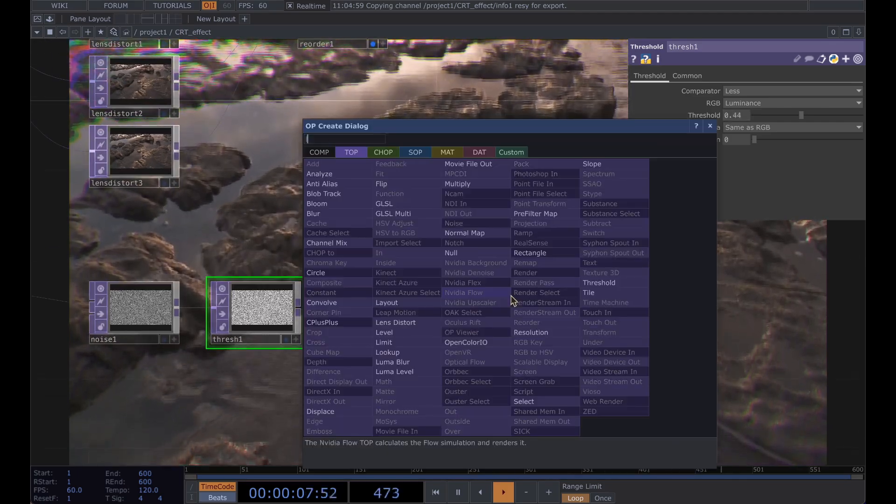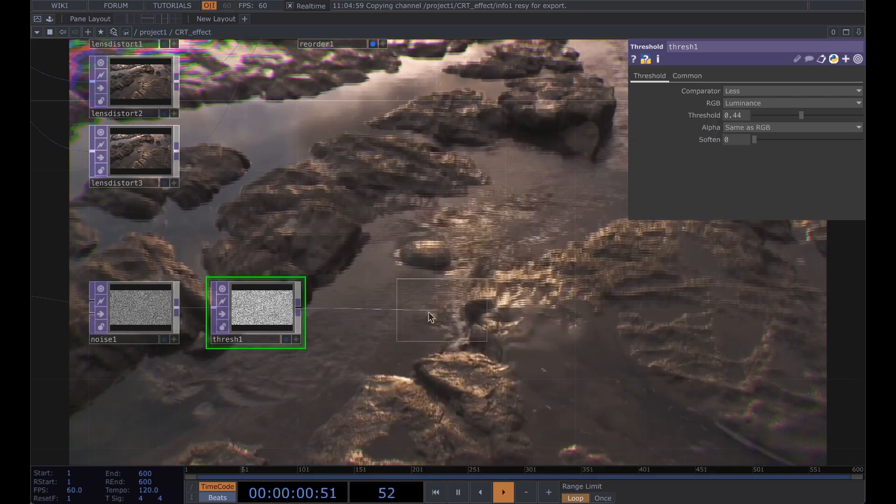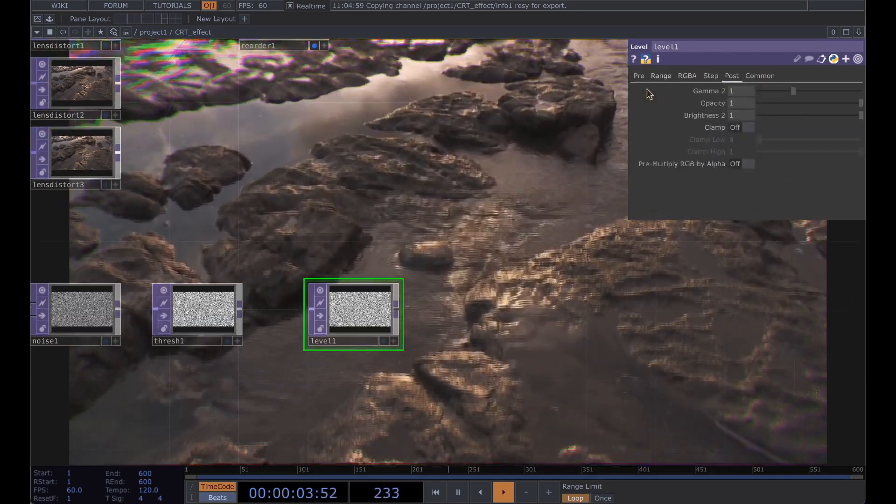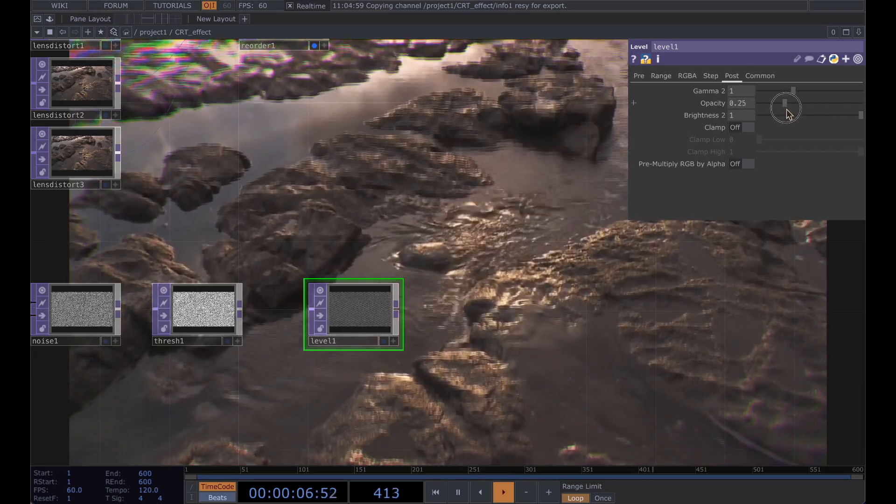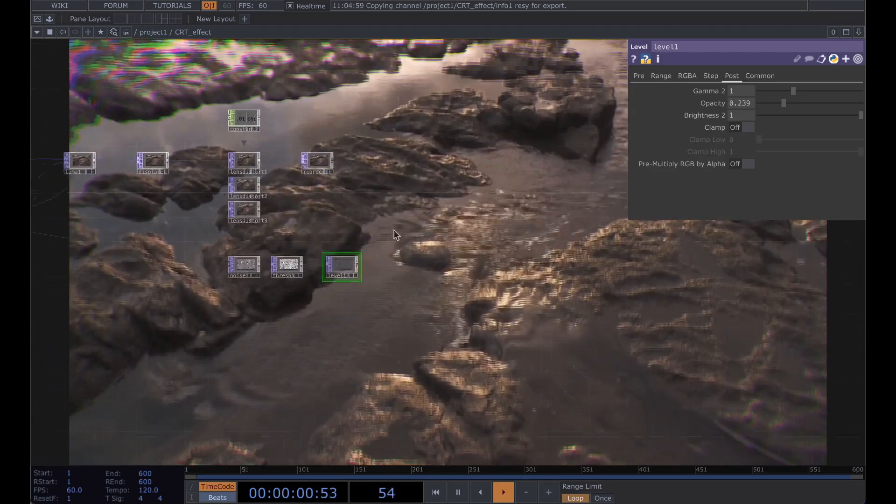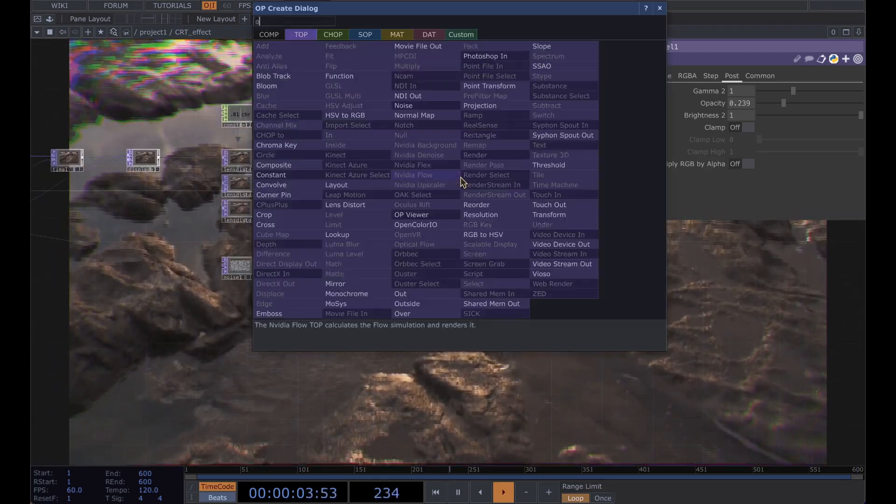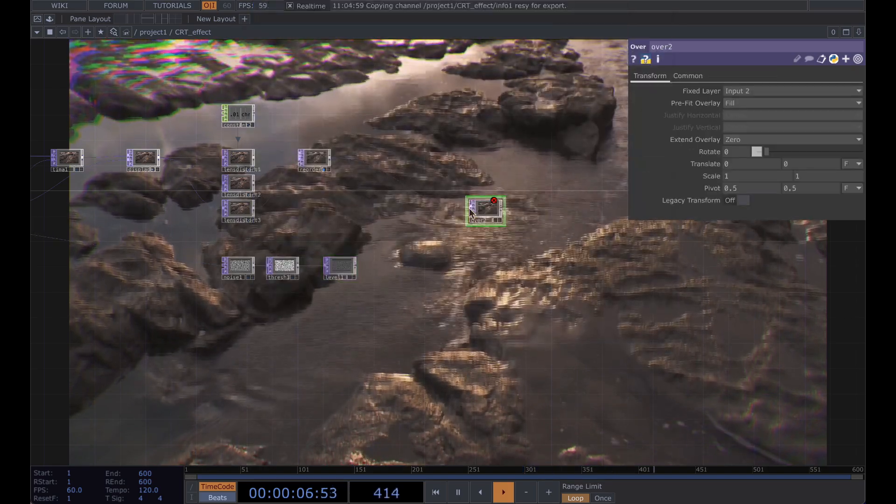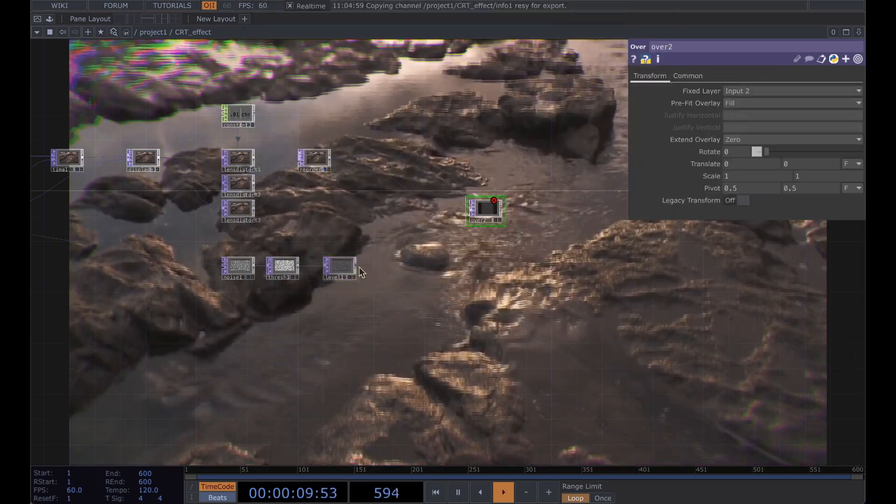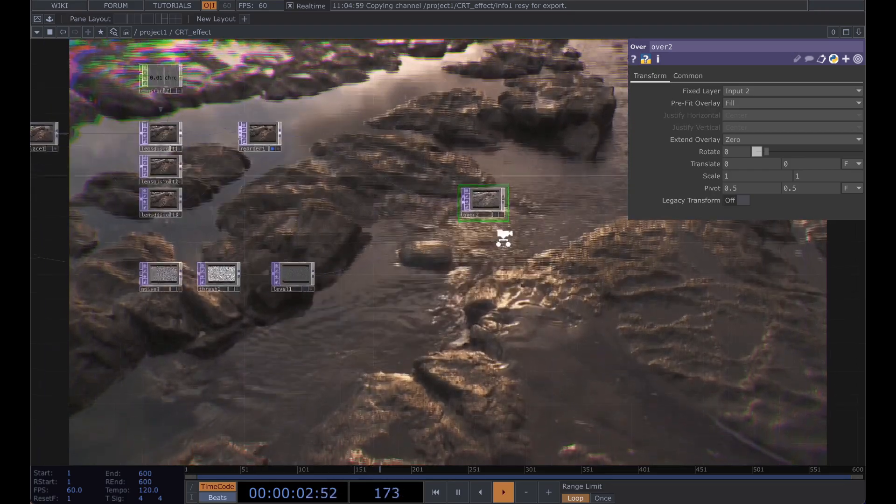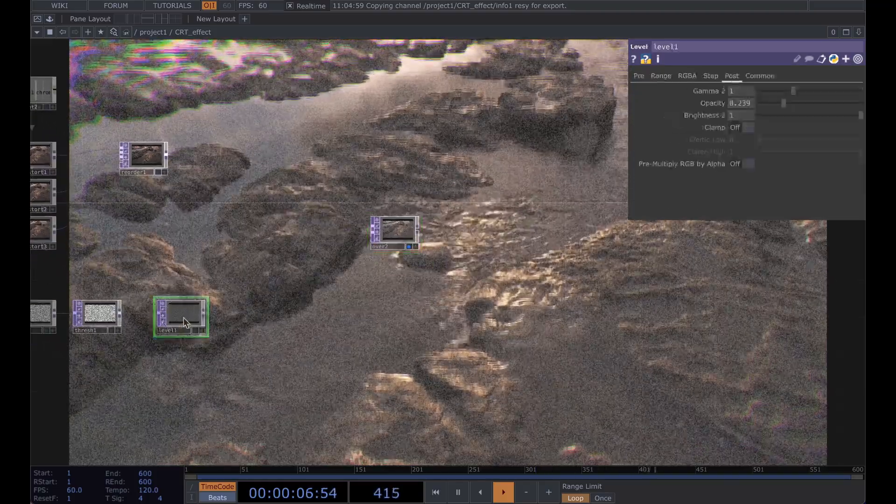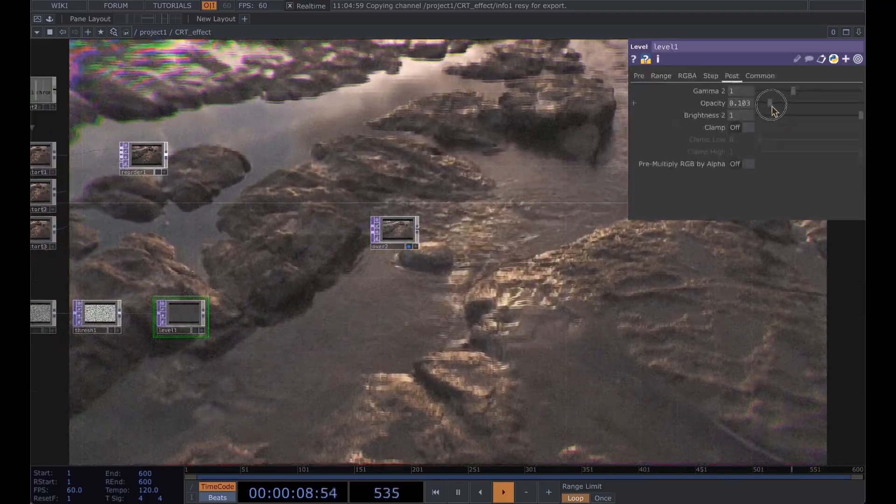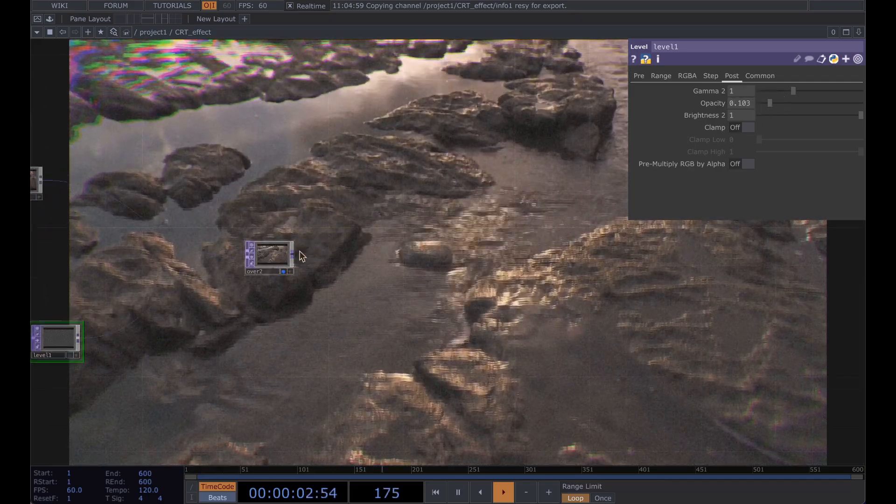Then run this into a level post and turn that opacity way down. You want a slight effect not too much. Then add an over and that's the bottom one and this on top. And if we select this here and turn that opacity down to your liking, so I think about there is good.